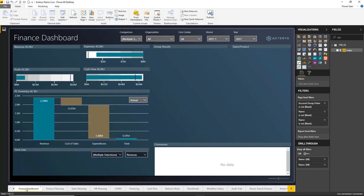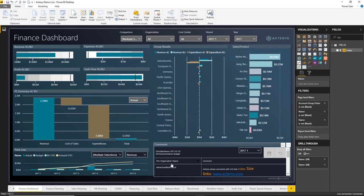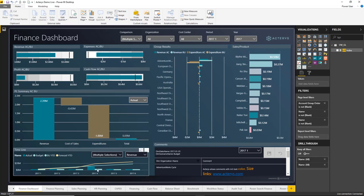What we see here now is an initial sample dashboard covering typical IBCS guidelines: green is always revenue, brown is expenses, the light color is budget (always in light green), and yellow is forecast — consistently used throughout. We also have a few special things here, general information design guidelines I want to quickly cover.